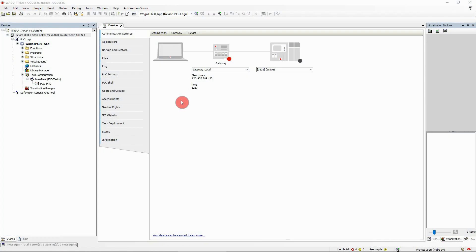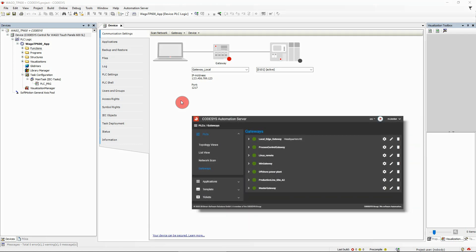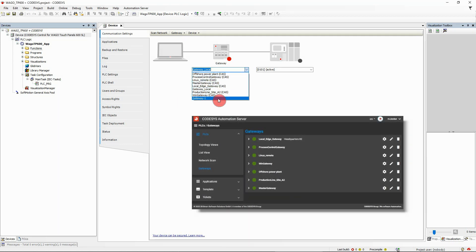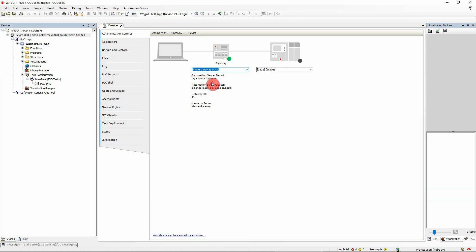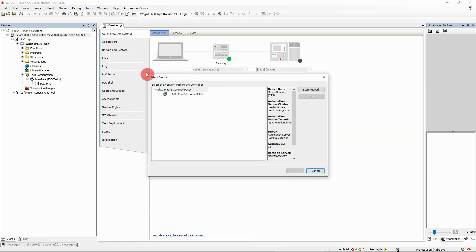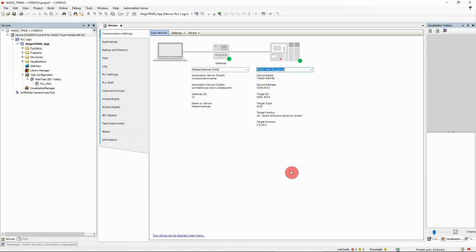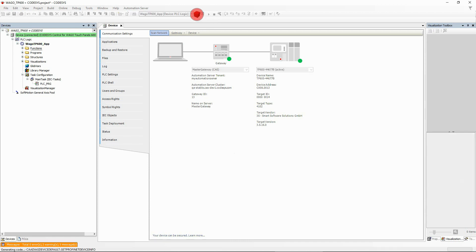Once the CodeSys development system has been in contact with an Automation Server account, it knows all available edge gateways there. Simply select an edge gateway from the gateway list, scan the network, and choose the desired PLC to establish a connection with it. You can log in to the PLC now as usual and benefit from the full online function range.